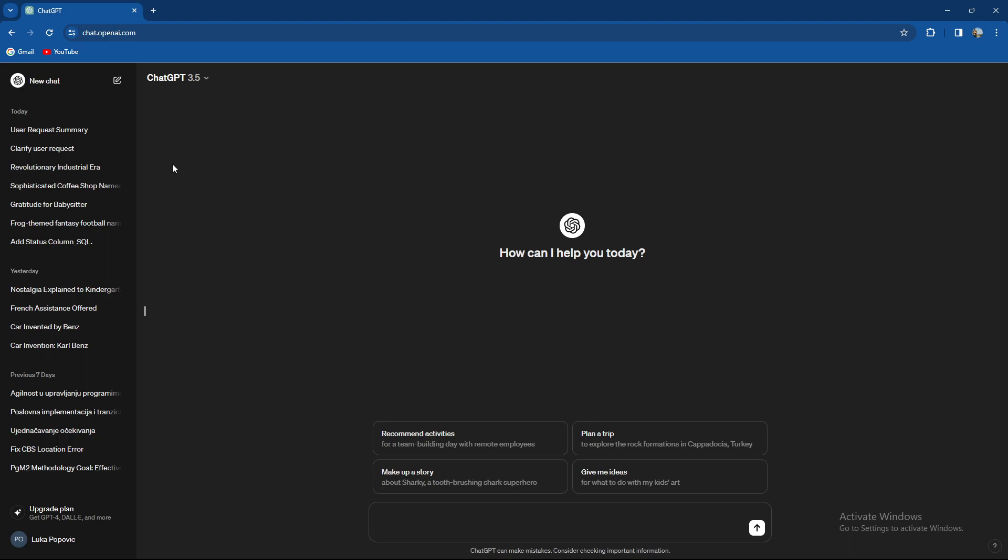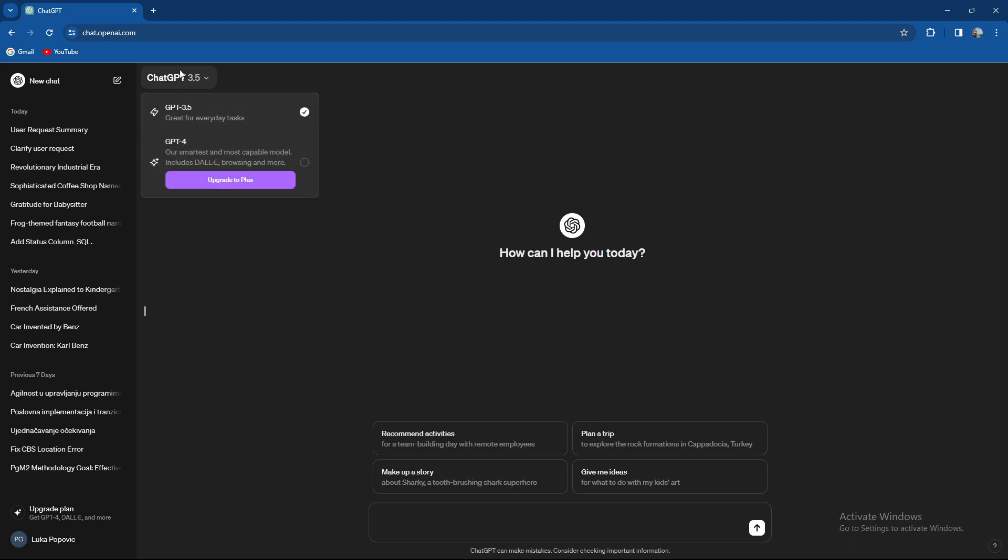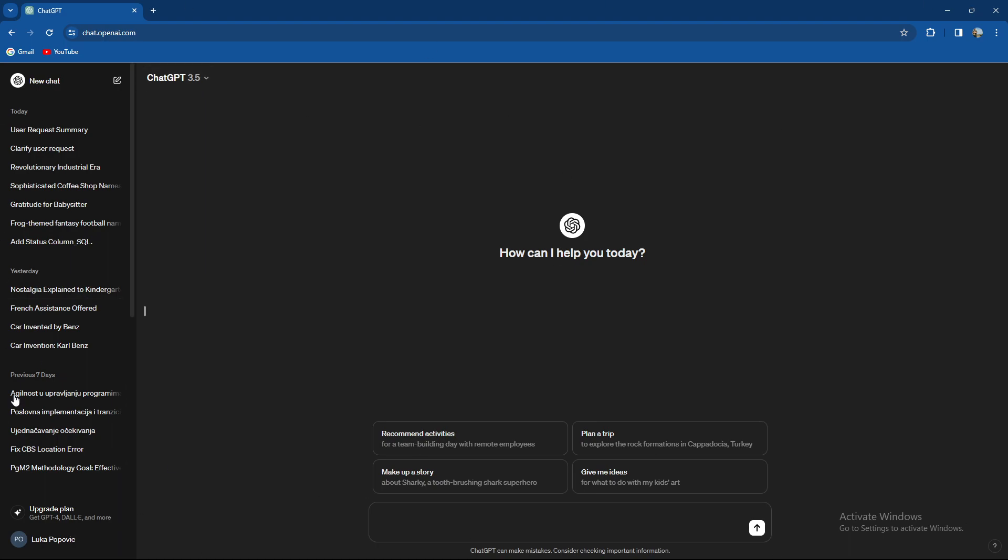Unfortunately, you cannot update it to a newer version unless you take the Plus plan. Of course, when ChatGPT has a newer version, let's say when it gets to 3.6, it will be automatically updated.